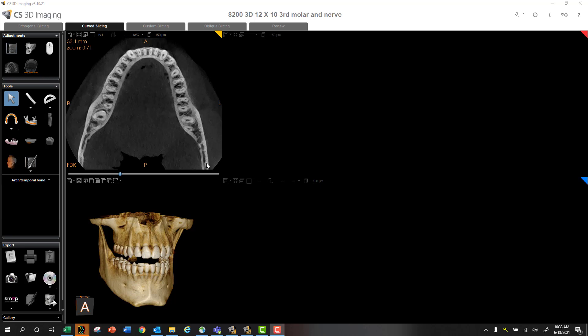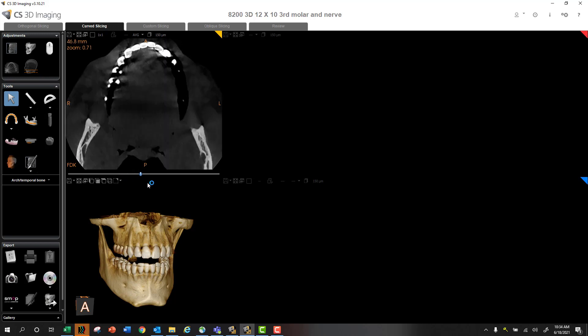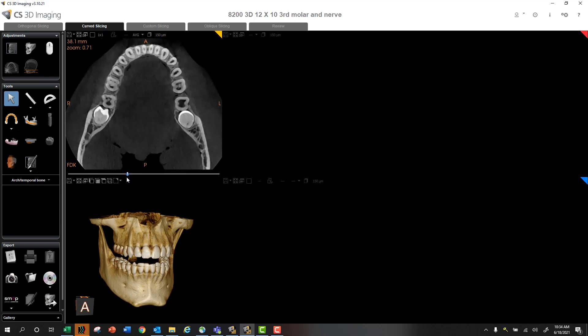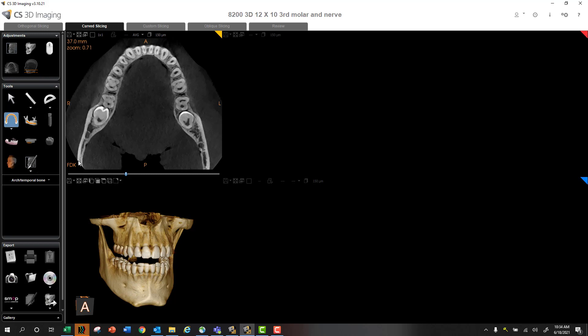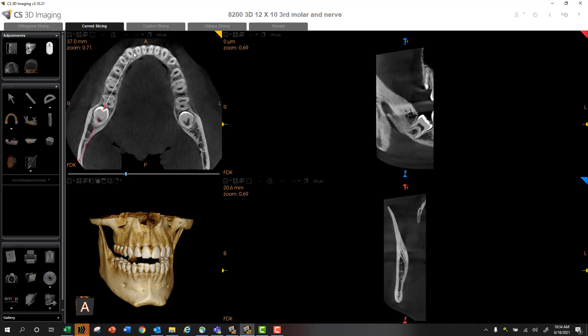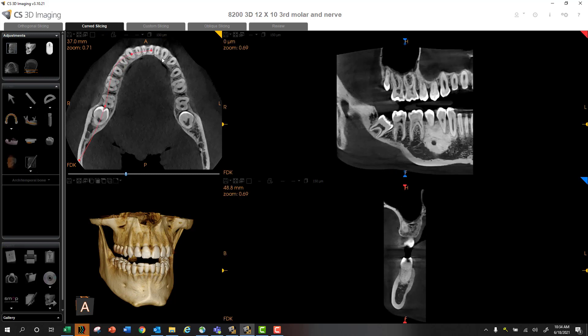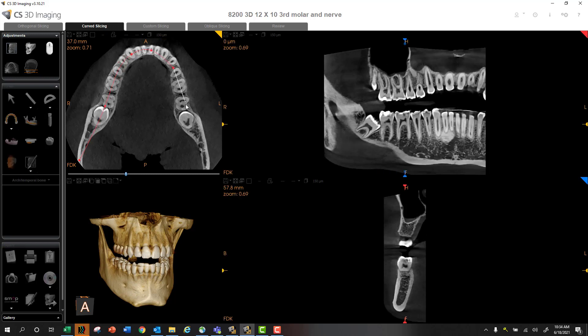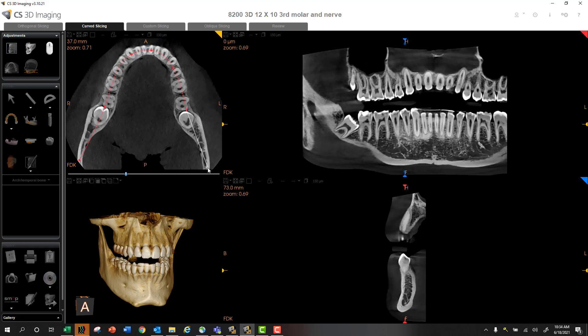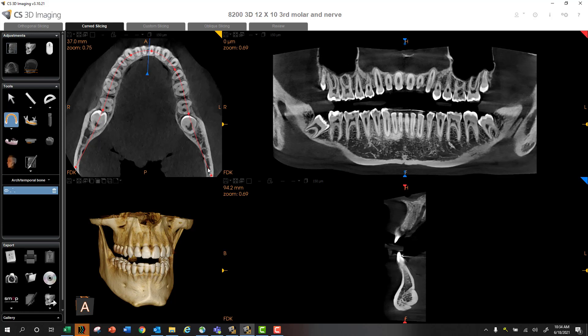I think a lot of us are taught initially, when we map or create our panoramic curve, we're going to move our axial slice to a good position where we see the cortical bone of both buccal and lingual aspects, and then to simply go down the center of the bone. This technique works just fine.